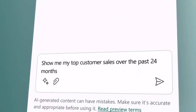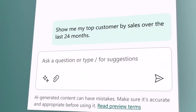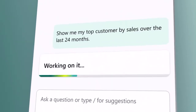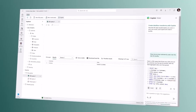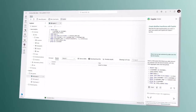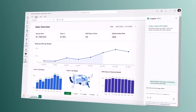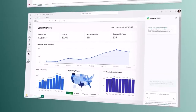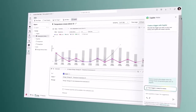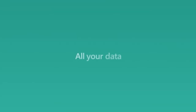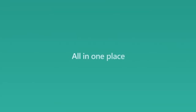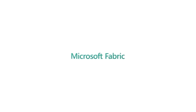And with Copilot in Microsoft Fabric, AI helps everyone be more productive — whether it's writing SQL statements, building reports, or setting up automations based on triggers. All your data, all your teams, all in one place. This is Microsoft Fabric.